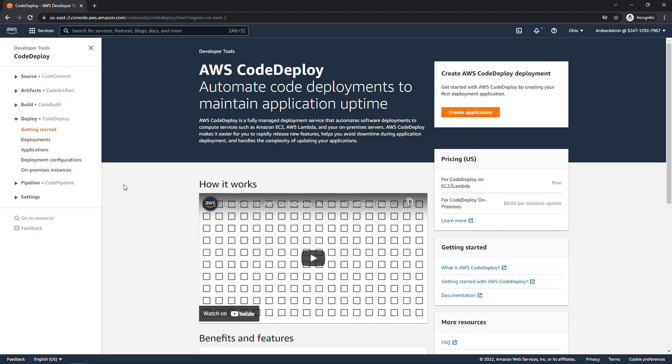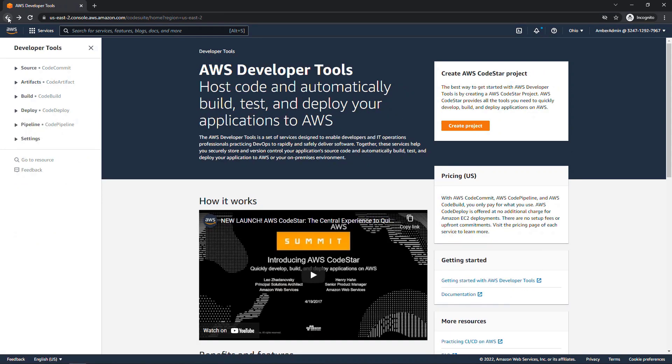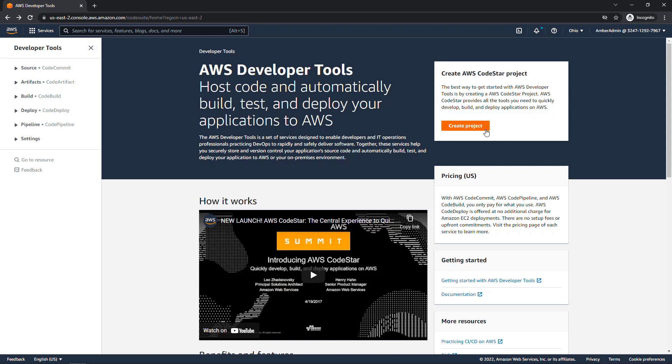But as I mentioned in the slides, having CodeStar do this for you would be much better. So backing up to developer tools, over here on the right, it's saying the best way to get started is with a CodeStar project. So let's do that and create a project.